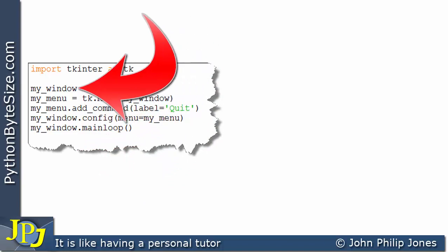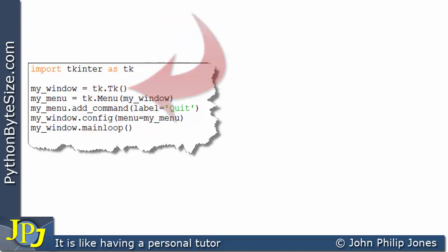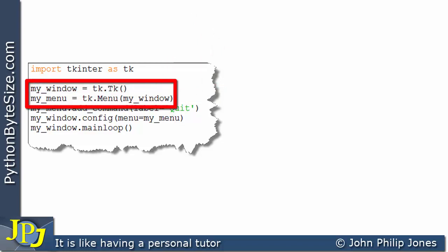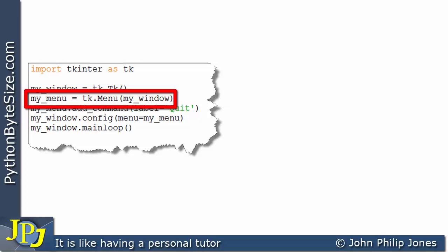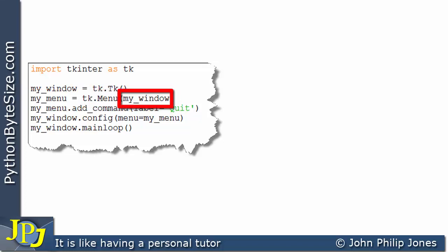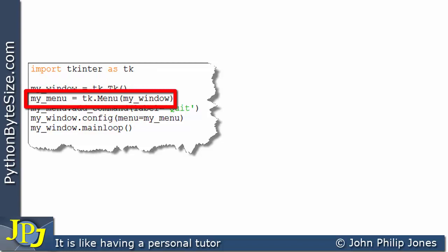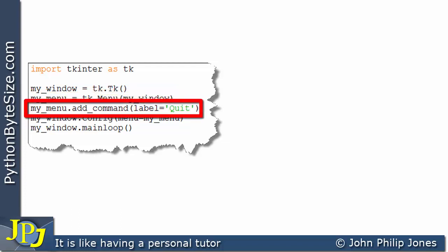Just to remind you, this is the name bound to the instance of the window. So with these two lines of code, I've created an instance of the window bound to this name, and here I've created an instance of a menu bound to this name. This window will be the container for this menu. This line has created the menu, but we haven't said what the menu is going to look like — that's where the next line comes into play.